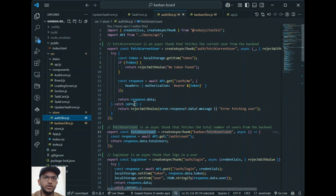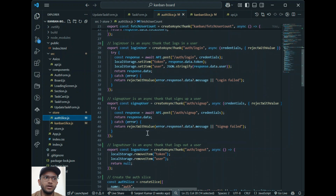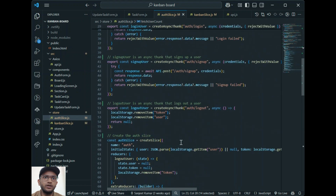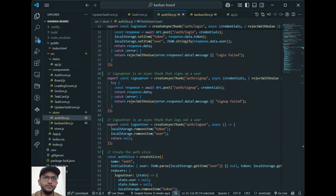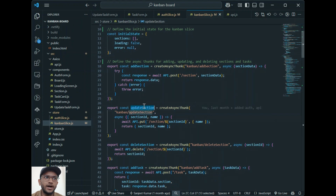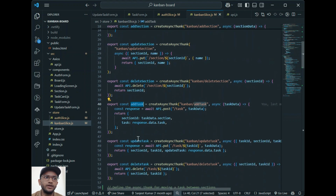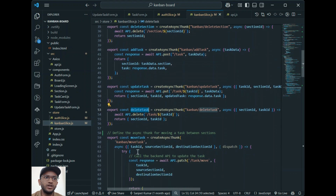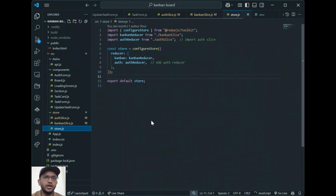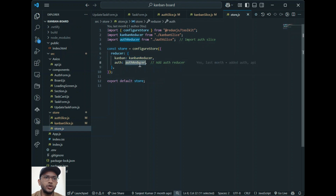The authSlice.js manages the authentication — signup, login, logout — the current user, user count, and it stores data and handles the authentication state. boardSlice.js handles all board-related actions like add section, update section, add task, delete task, update task, and moving tasks between sections. store.js combines these two slices into one reducer — auth reducer — and configures the Redux state for global state management.